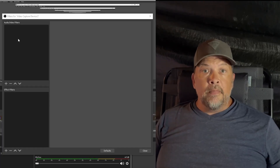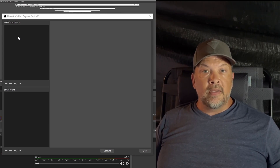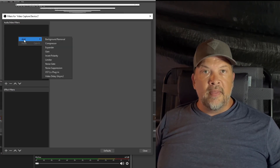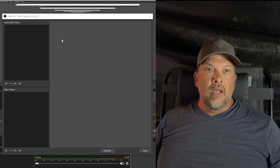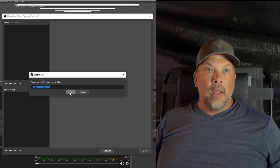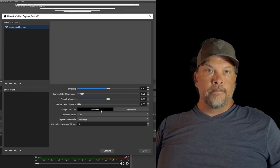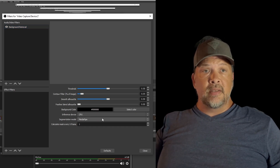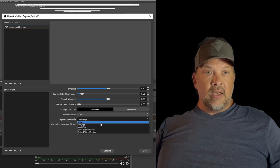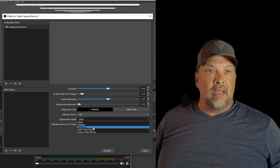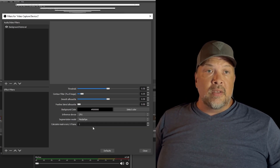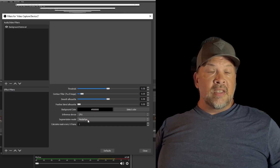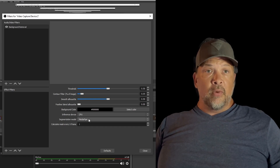With your camera source up, go to your video capture device, right-click, go to Filters, and in the audio/video filter section add Background Removal. This is sort of a two-step process. You can mess with some of these settings — MediaPipe is the only one that seems to work decently for me.